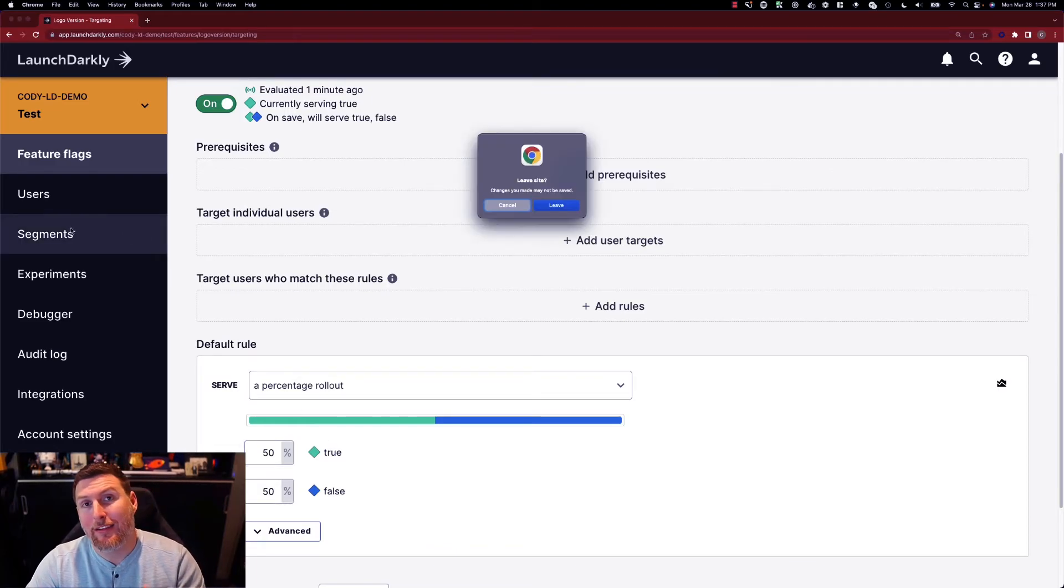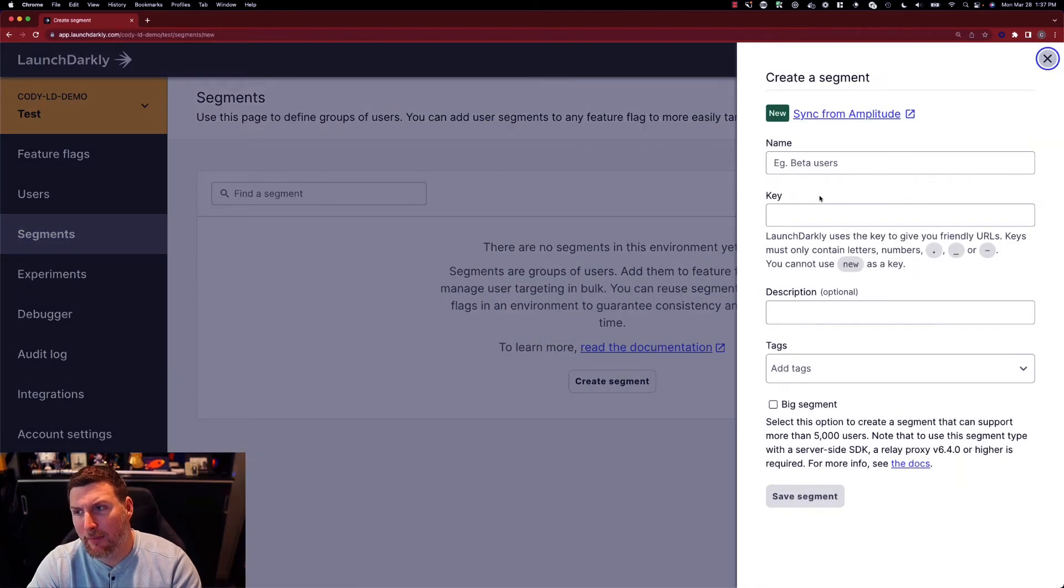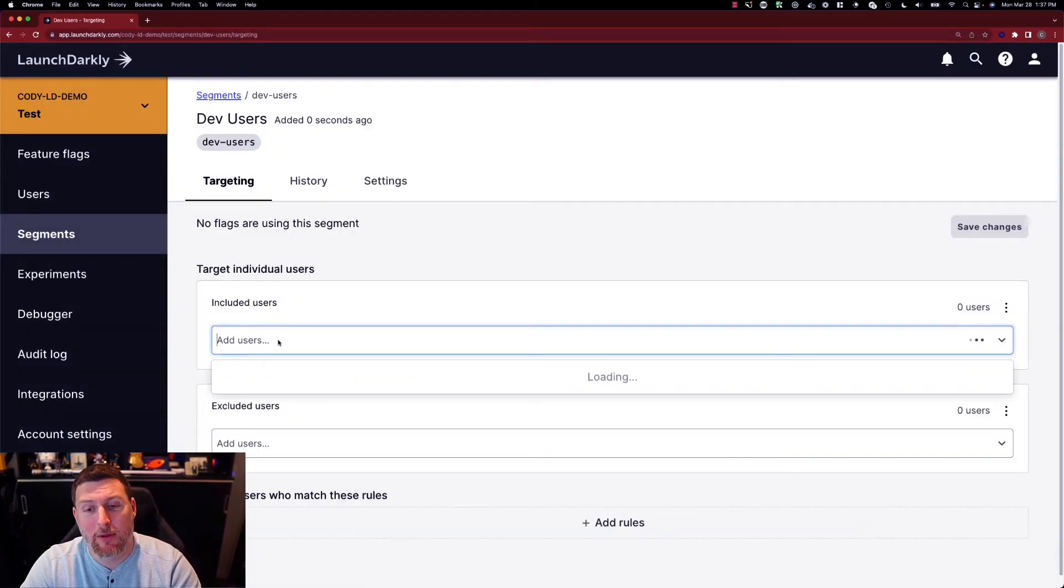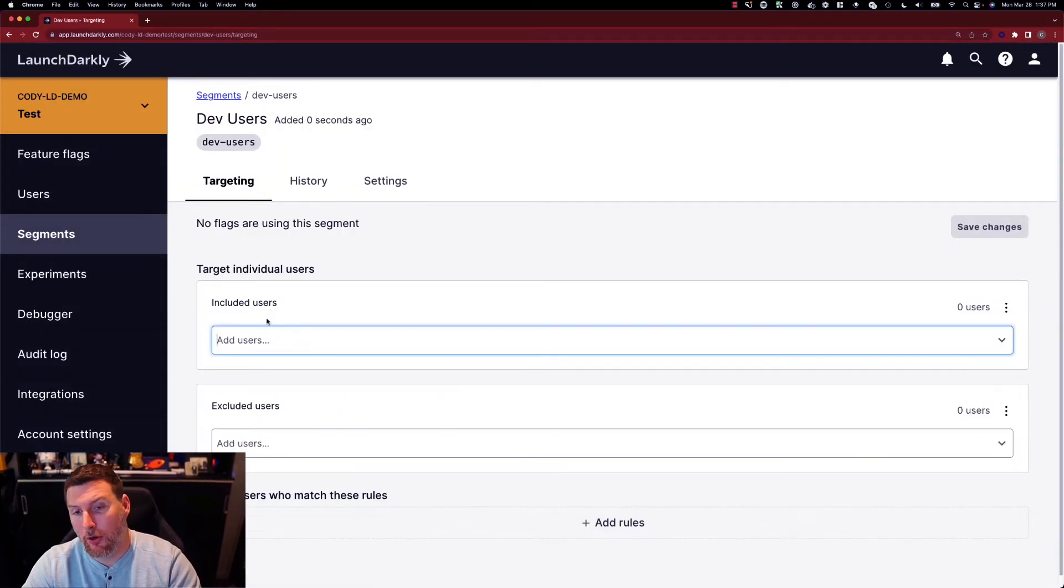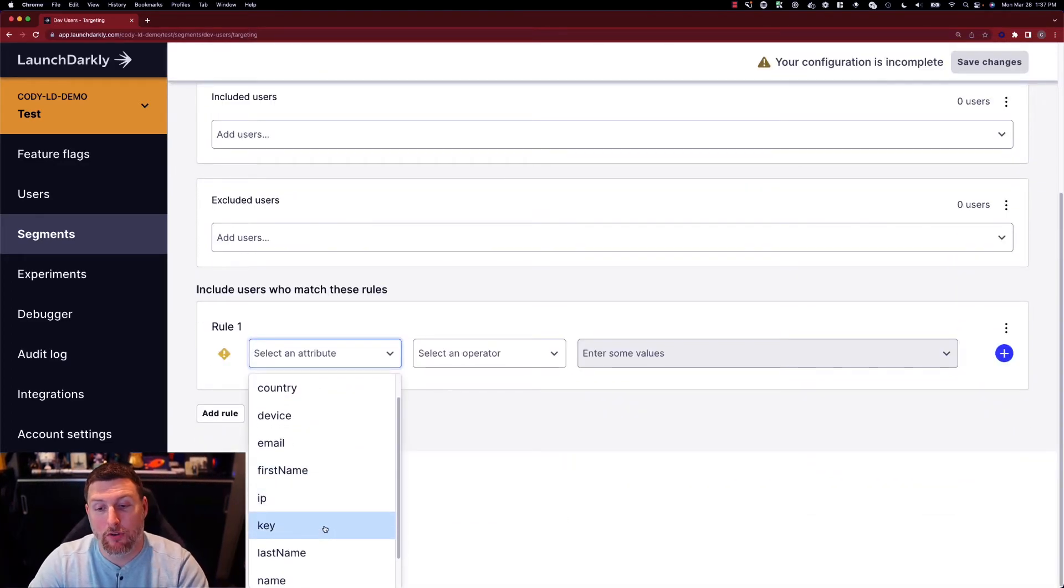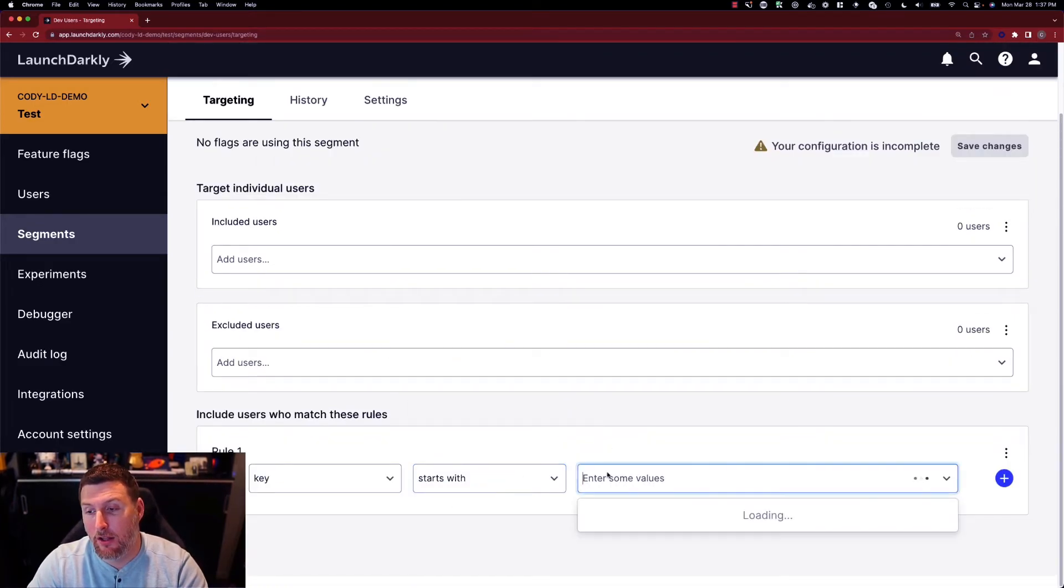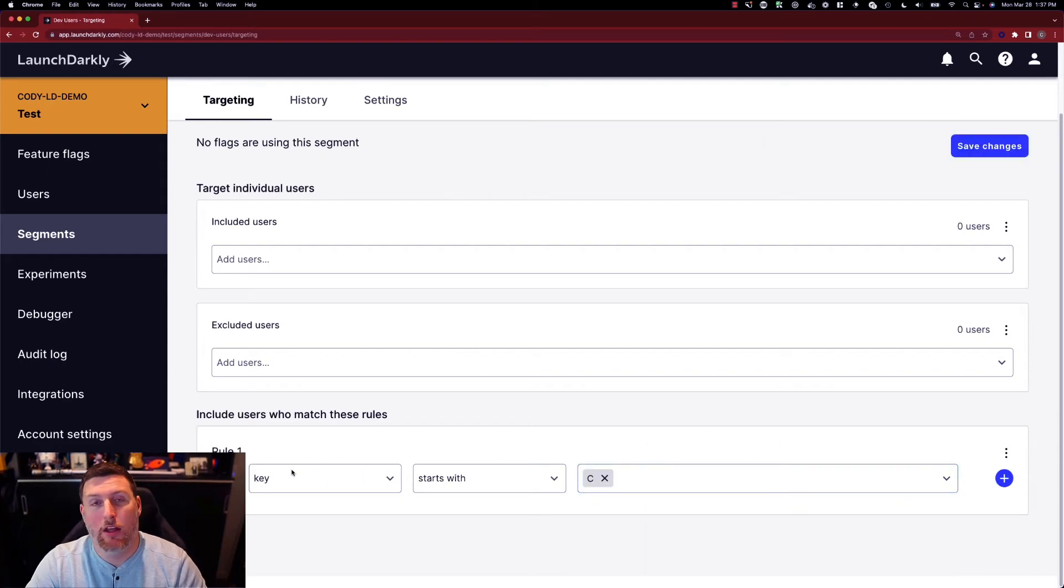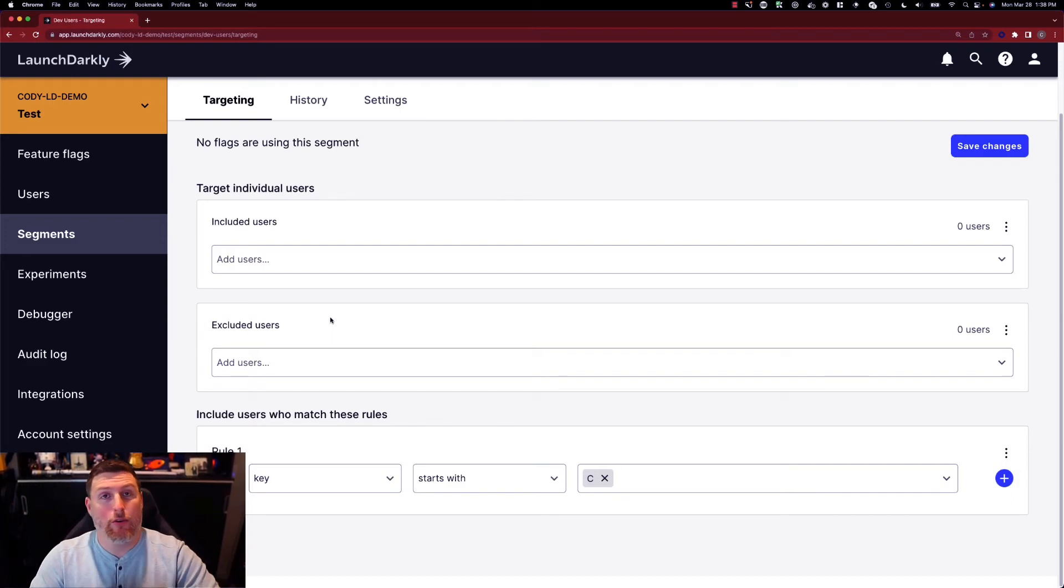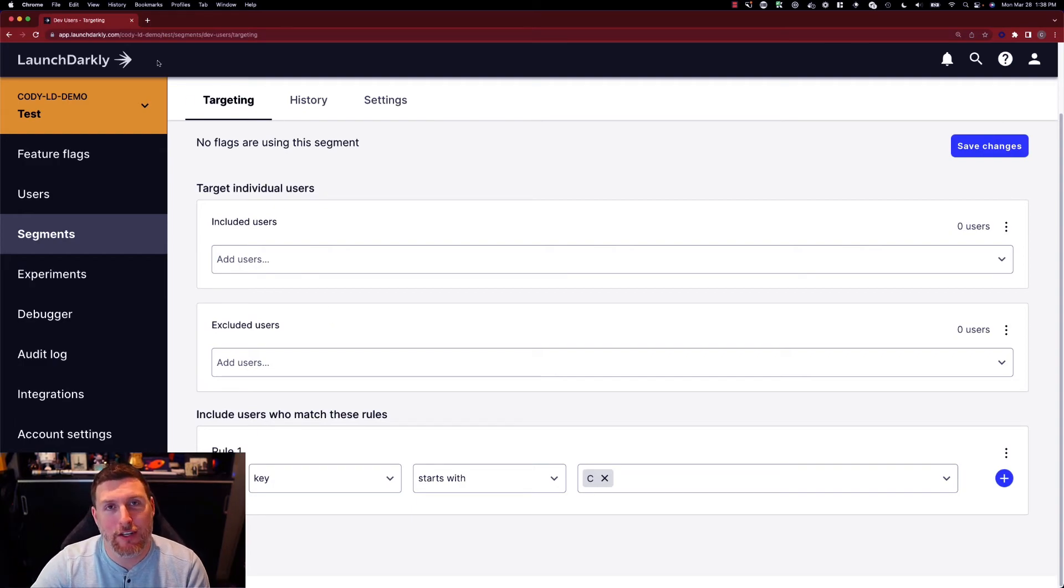We can also create segments based on these same configurations. So I could say create a segment for dev users. Save that segment and say everyone who are in specific users or add a rule that says everyone whose key starts with the letter c becomes a part of this dev users group and I can target off of that segment as well. We can bring these segments in from amplitude and those allow us to create larger groups of users and larger configurations of users that are going to receive specific feature flag configurations.